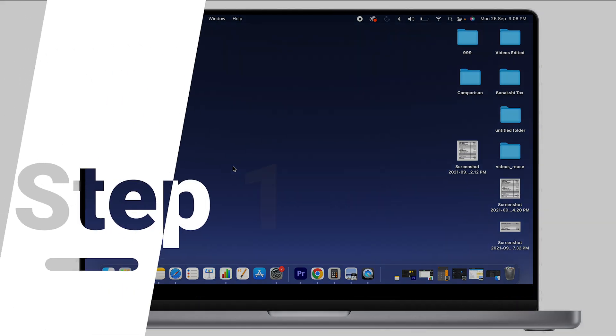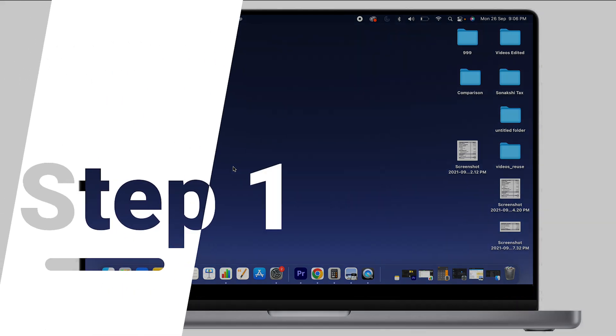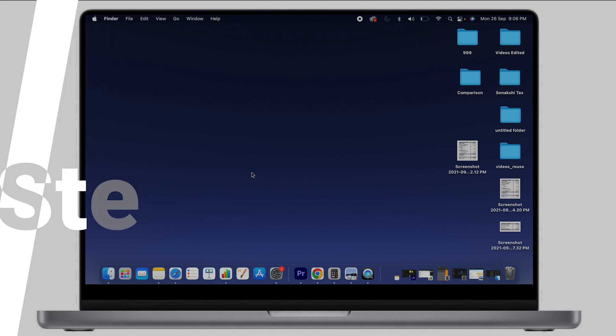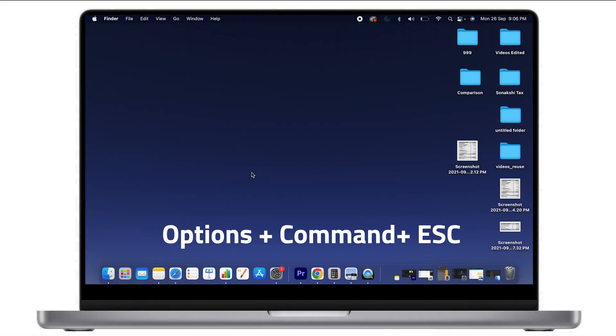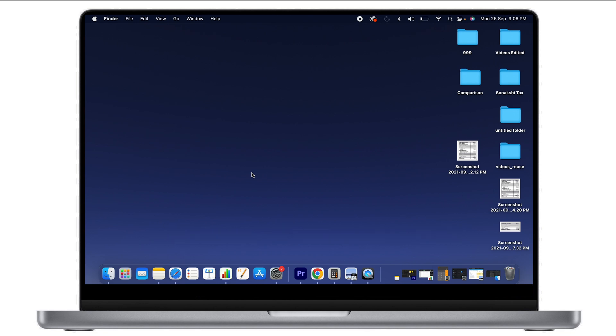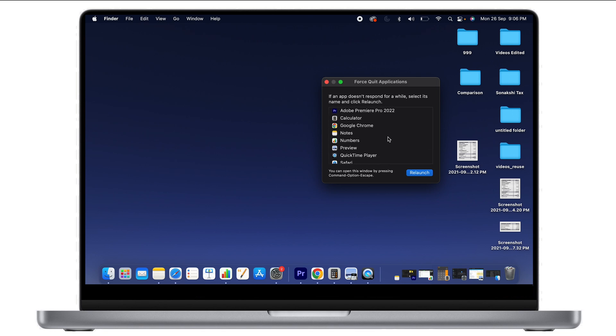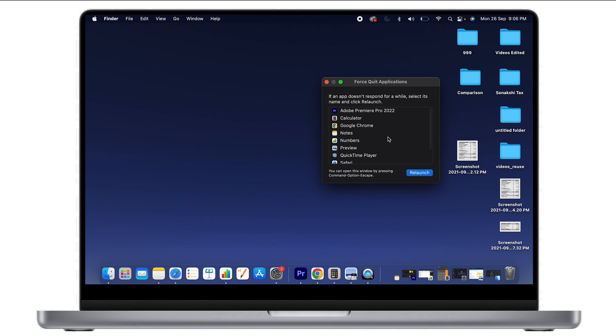The first shortcut is to find out which applications are open in the system. Press the Option key, then the Command key, and hit the Escape key. When you do this, you'll see a pop-up showing all the applications currently open in your MacBook. For example,